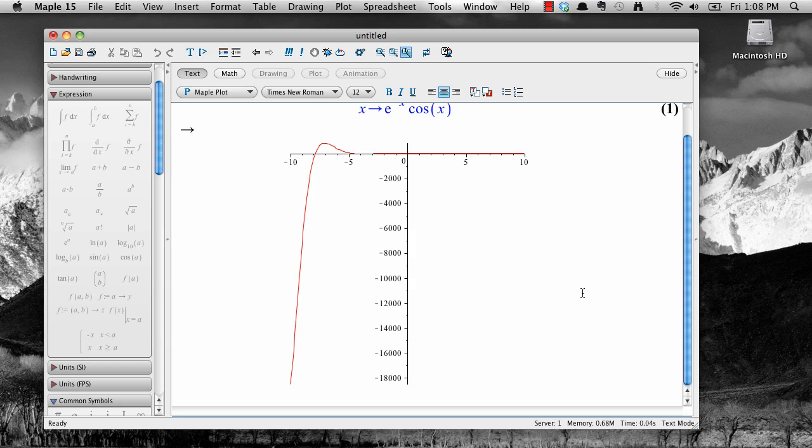Chances are that you'll want to change something about your graph before you're done. For example, this plot appears in a default sized window, but it's not a very good choice because very little of the function's actual behavior is seen because of how low the graph goes. I think I'd like to change the x and y values on the axes to see more.